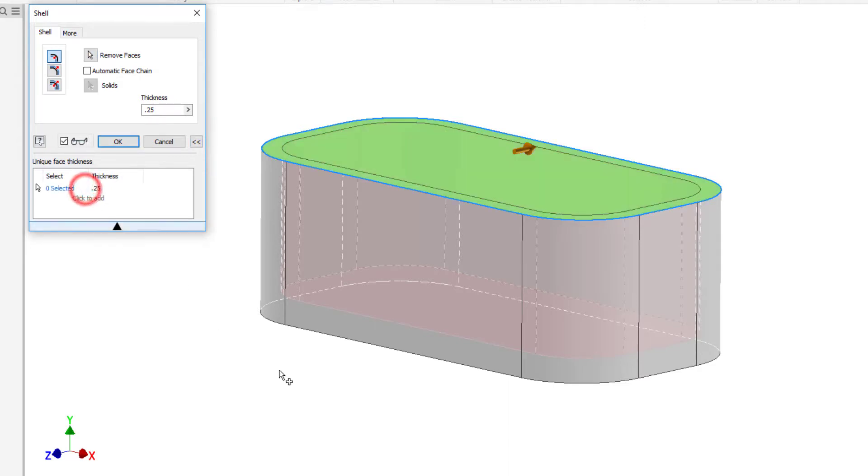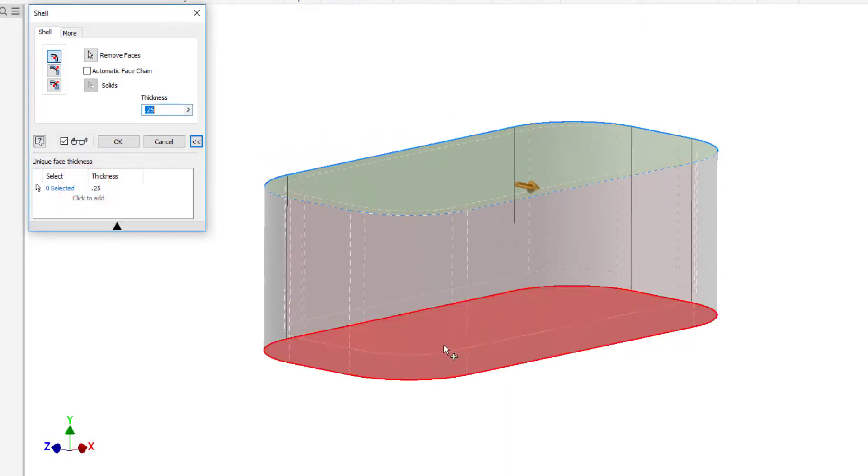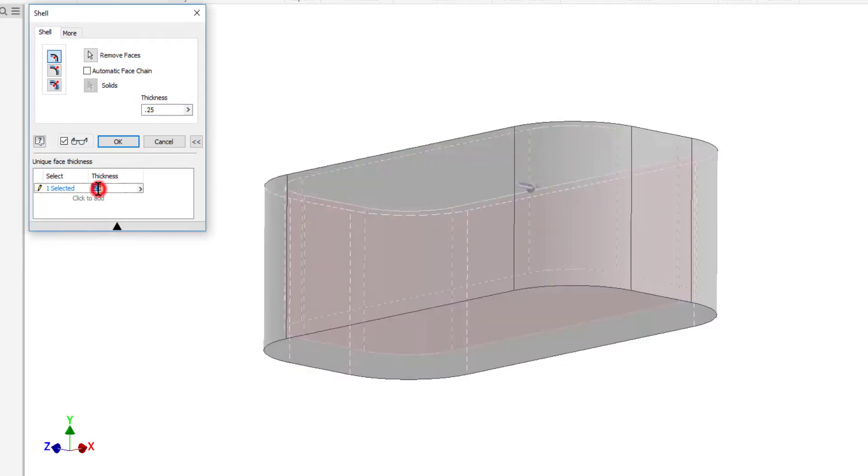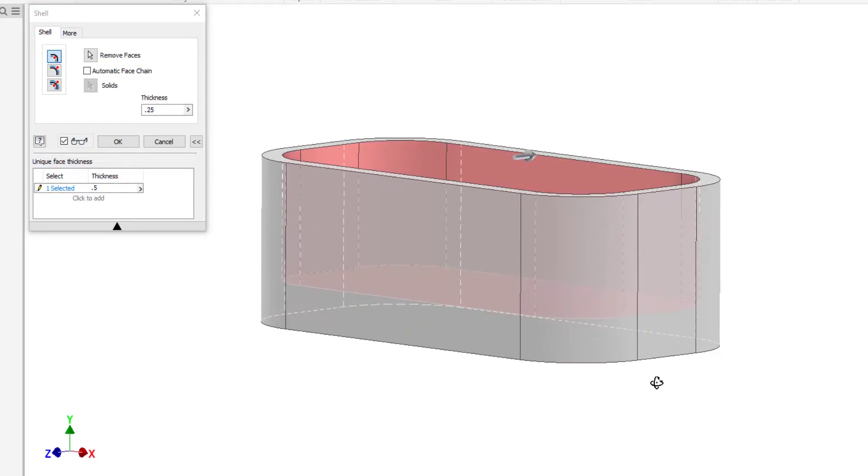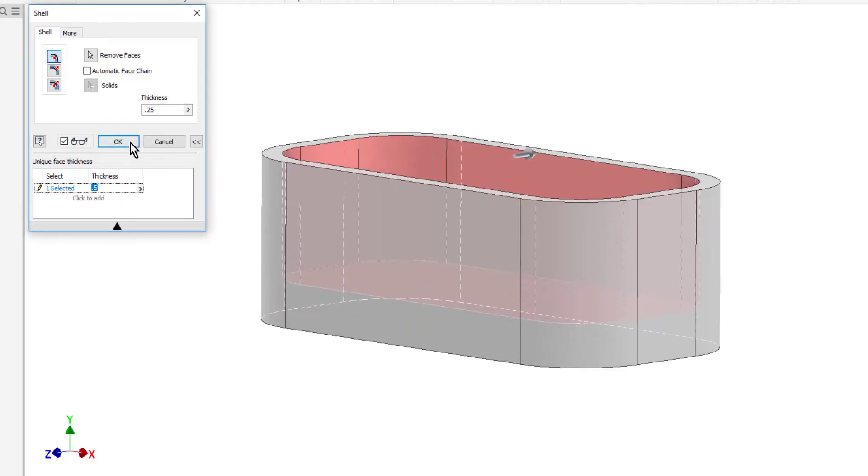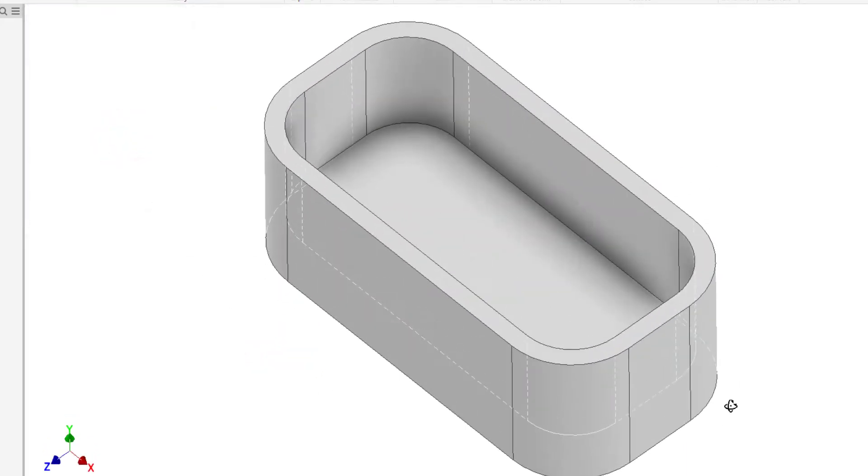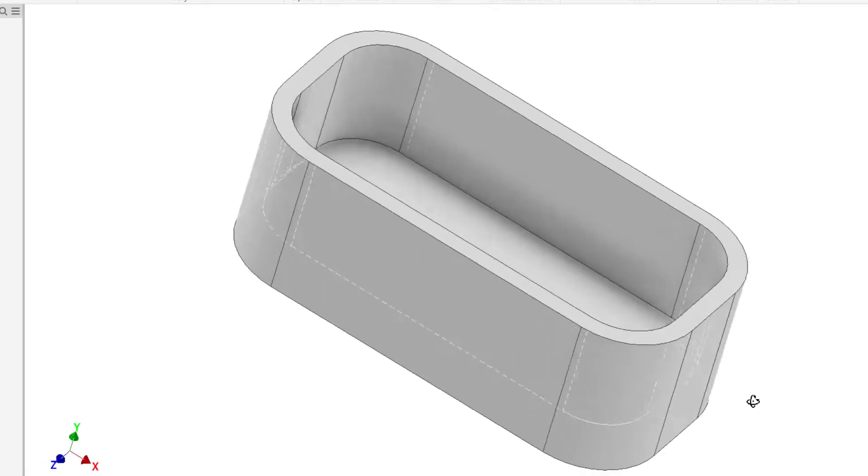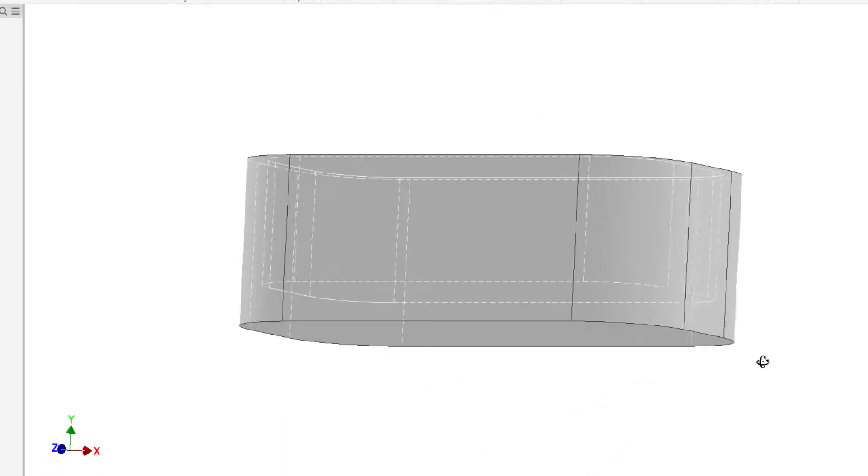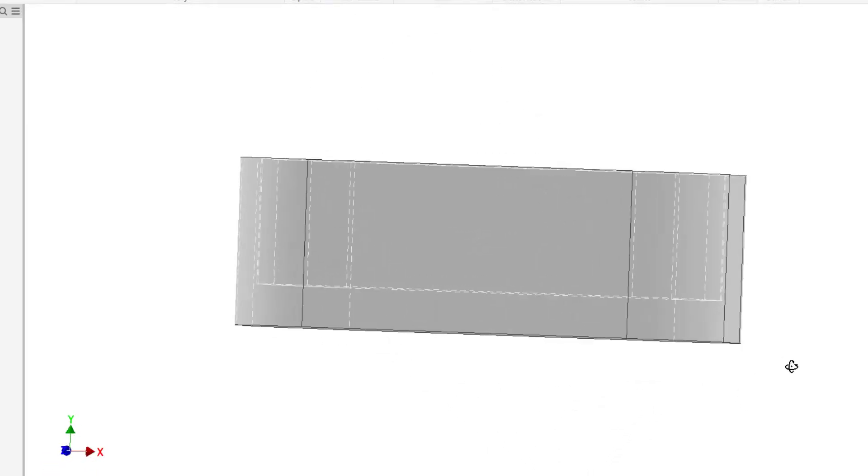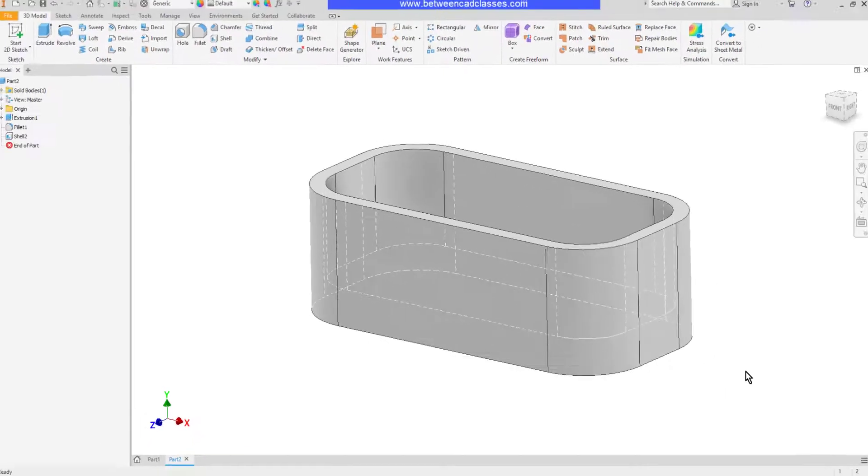I'll click to add a face. In this case I'll select the bottom face. Then I can specify a unique thickness for that face. So in this case I will go half inch. Now I can click OK to accept it and as you can see all the sidewalls came in a quarter inch but I have a unique thickness of a half inch on the bottom of this part.